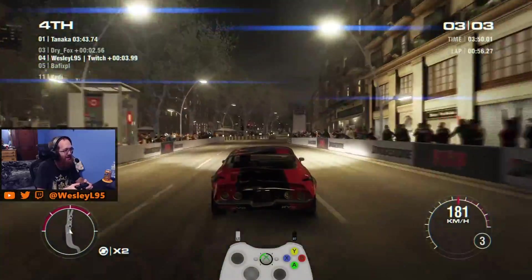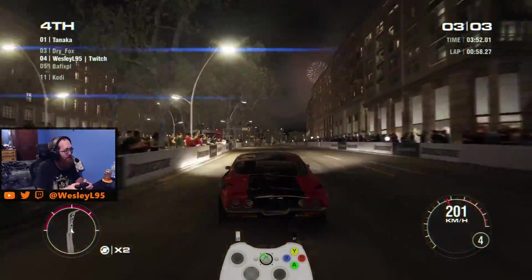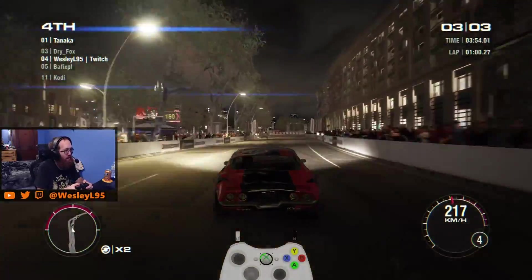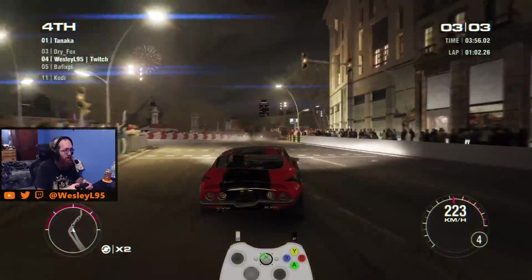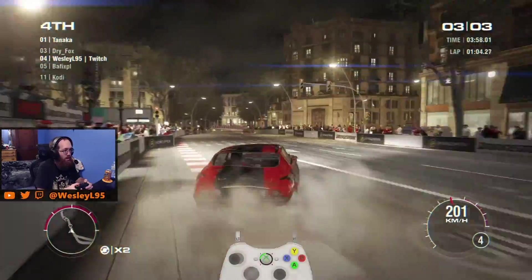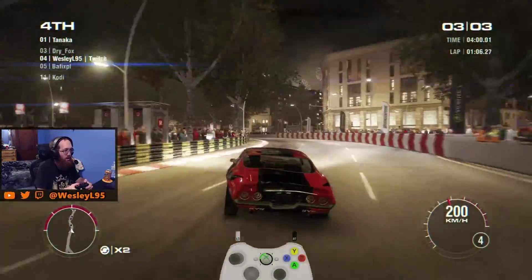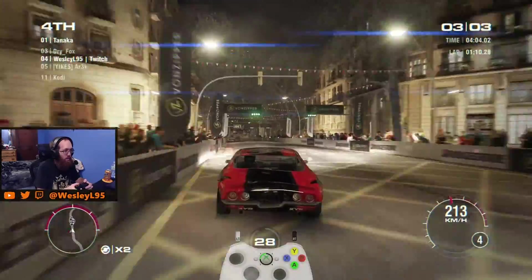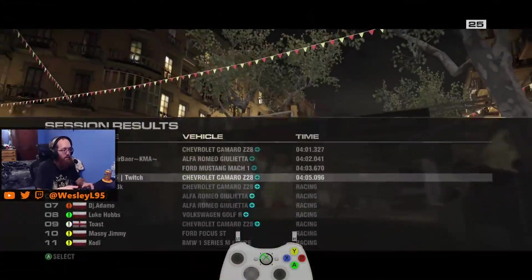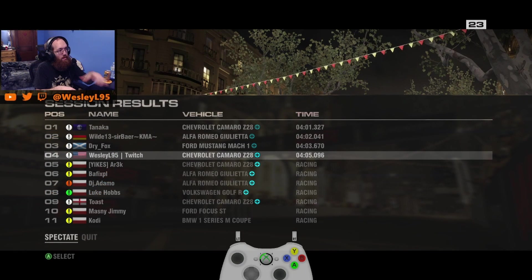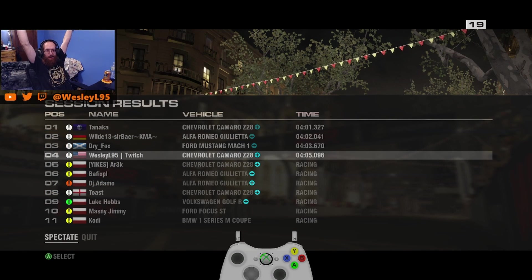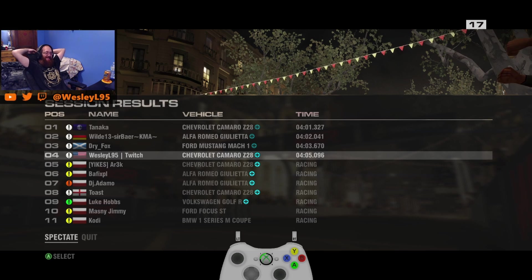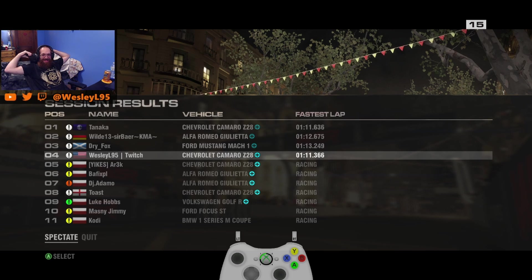Man. Mustang, Jesus. Fastest lap, yeah! That's all I got.